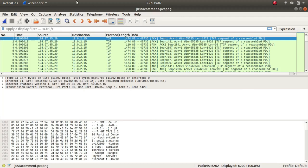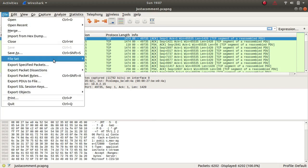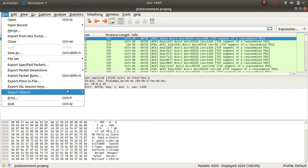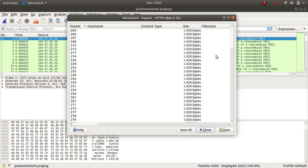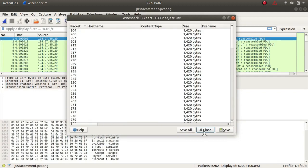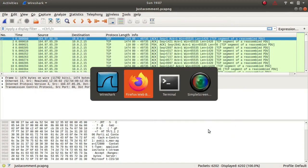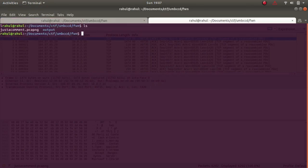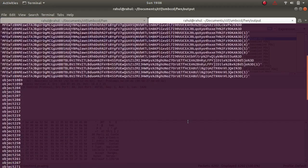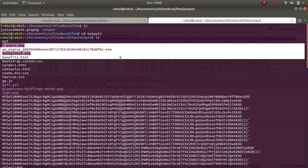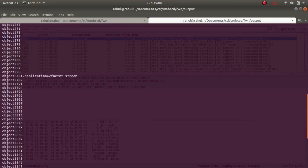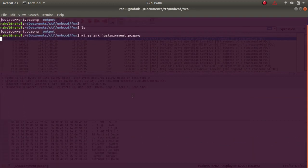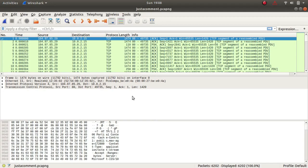For example, I went to File and clicked on Export Objects and clicked on HTTP. As you can see, there are a couple of images and files. I went to Save All and saved them all. If you see here, I have a directory called output and these are the files that I got from the pcap ng file. But I tried whatever I could and it did not give me the flag.